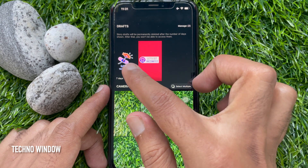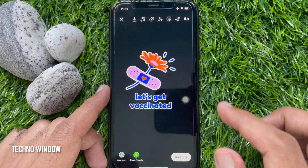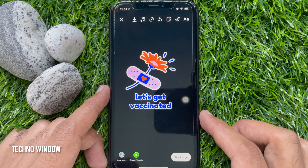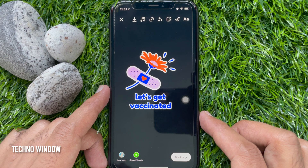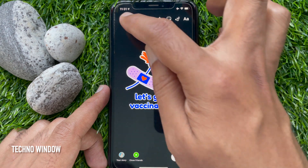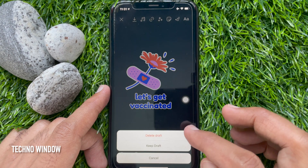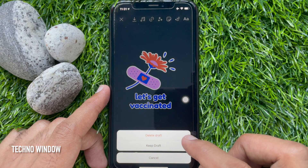Tap on the draft story, then you can again edit the story. Tap the cross mark and tap Keep Draft.